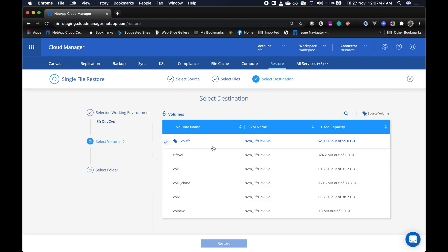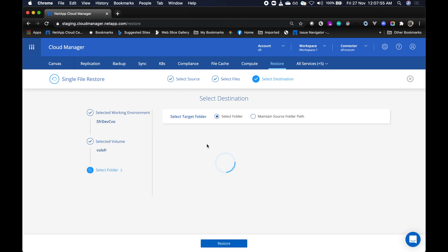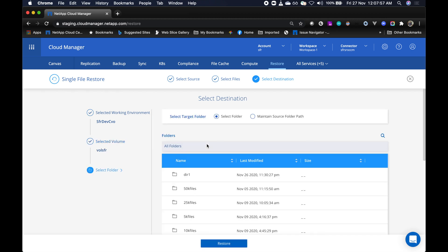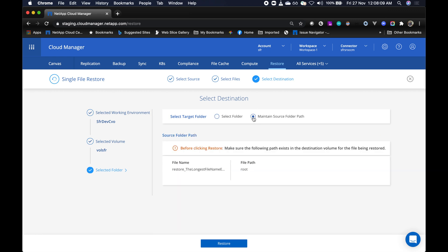So now let's select the destination volume. So here I am selecting the same source CVO, and now we even give the flexibility to restore the file to a different folder or restore to the same original source folder path.